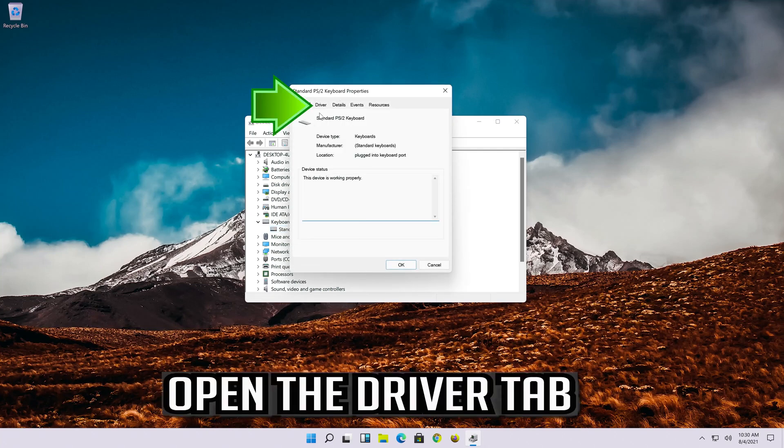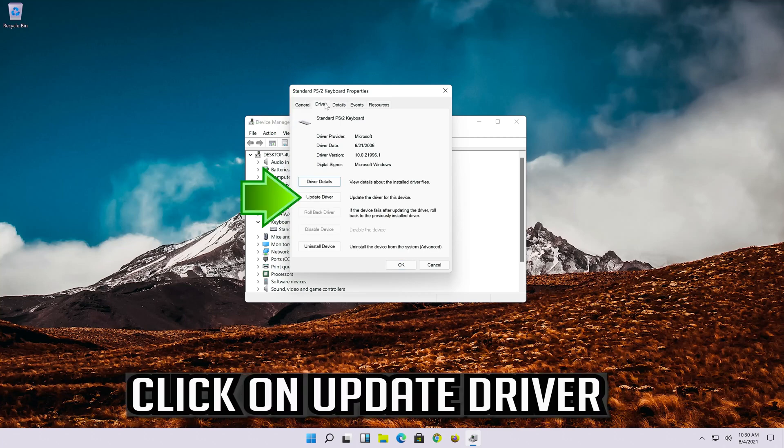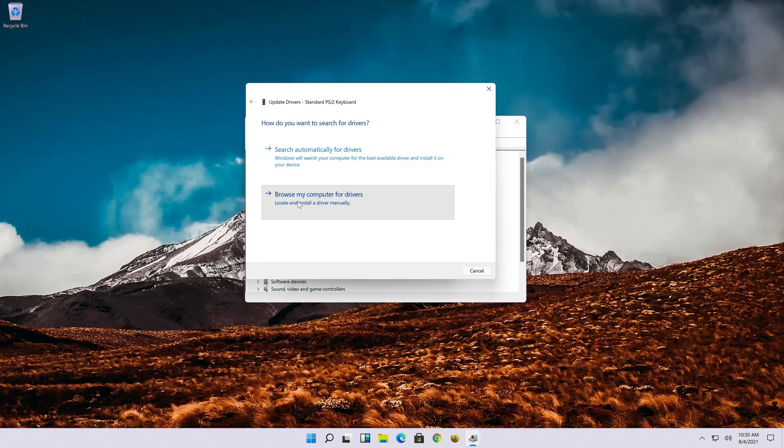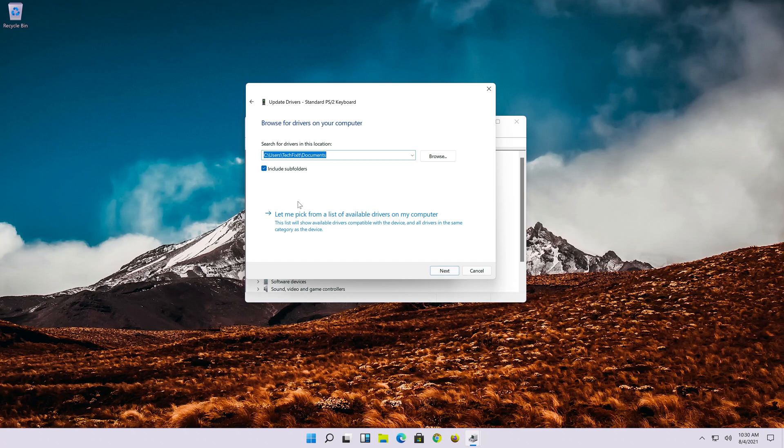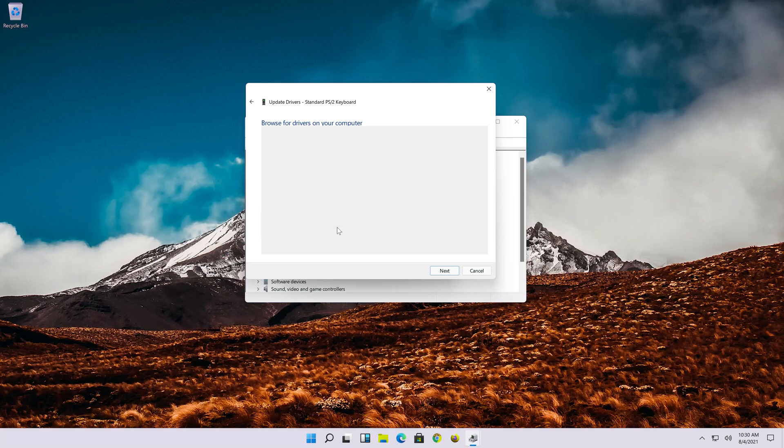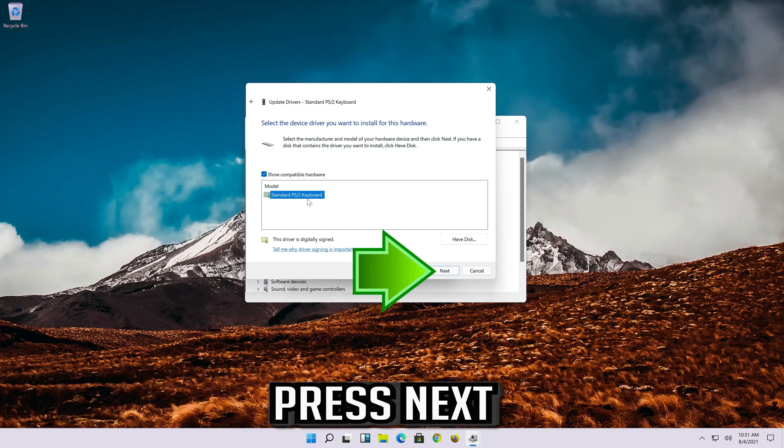Open the driver tab. Click on update driver. Select browse my computer for driver software. Select let me pick from a list of available drivers on my computer. Select standard PS2 keyboard. Press next.